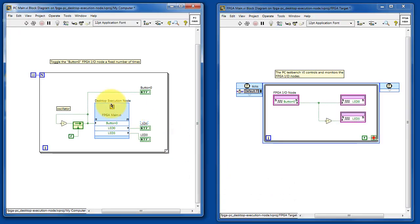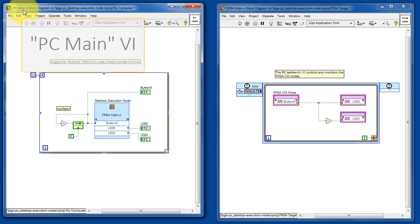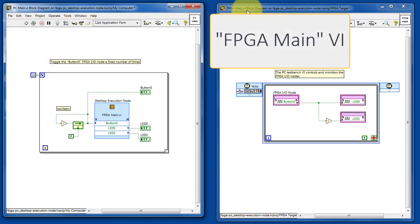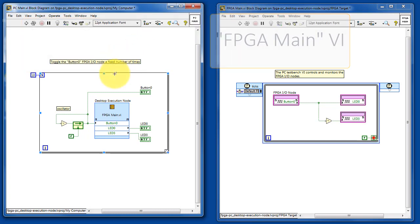We have the PC main running on your PC host, and then we've got FPGA main running ultimately on the FPGA target.